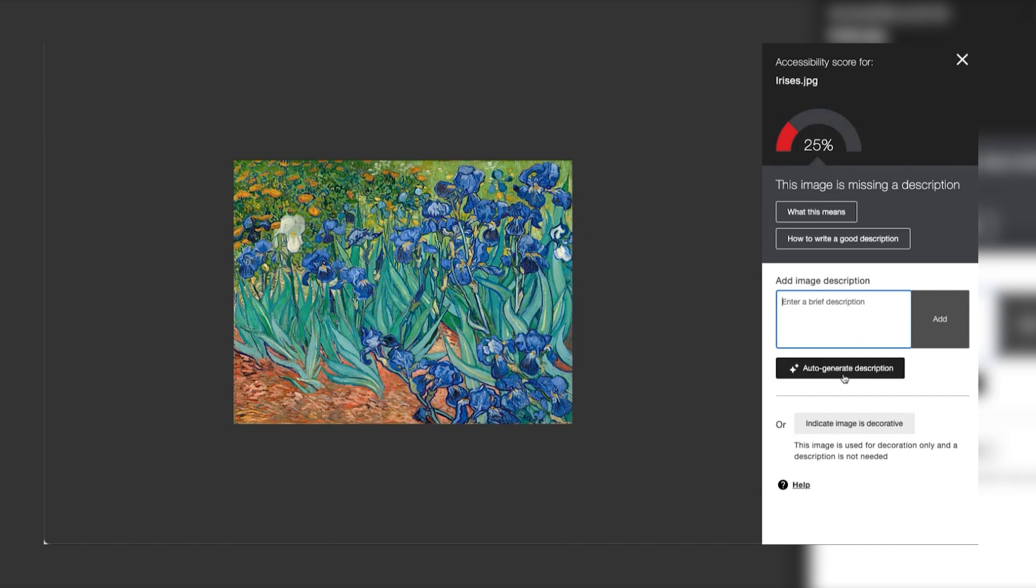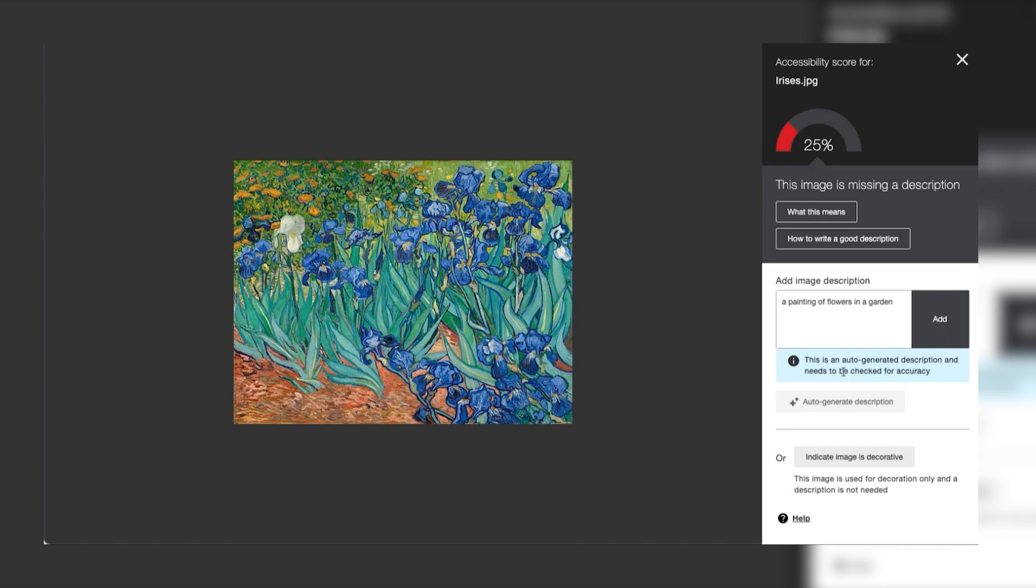Or you can use our new AI alt text assistant to come up with suggestions for possible alternative text. The alt text assistant in this case suggests a painting of flowers in a garden which I can then edit as I see fit as the subject matter expert.